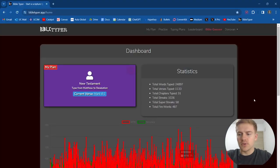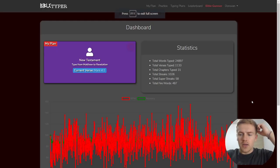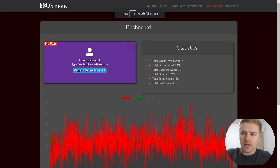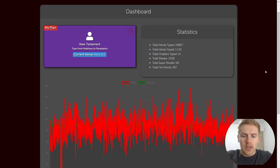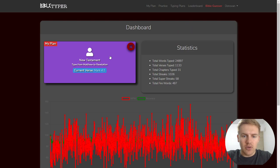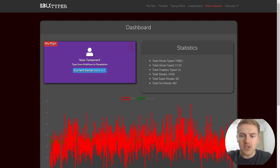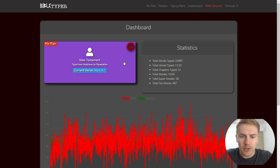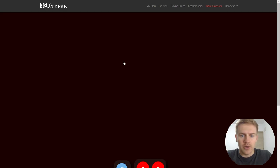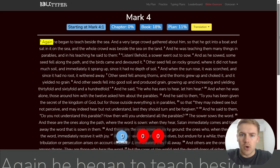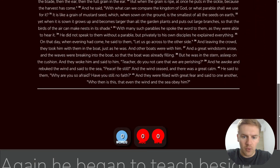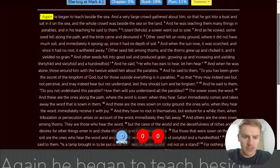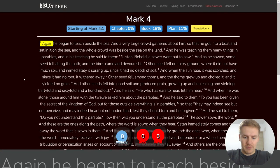All right, welcome to day 31 of typing in the entire Bible. We're on Mark 4. Let's go ahead and get started with Mark 4. We have 25,000-ish words typed, 1,133 verses and 31 chapters. Let's go ahead and get started with Mark 4. We have 41 verses to type. Let's go ahead and begin.